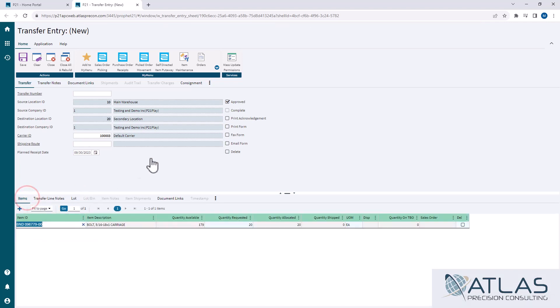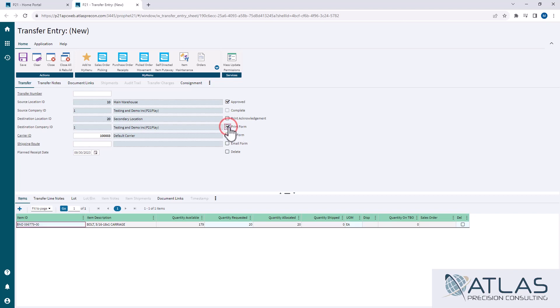And then to print your pick ticket, it's actually a print form. Print acknowledgement is just like a sales order acknowledgement - it's just information. But print form is the one that gives us our actual pick ticket that we can then go pick and ship, which I'll cover in the next video.